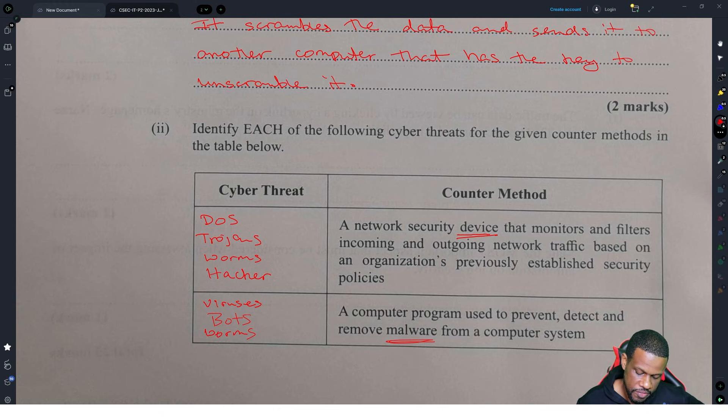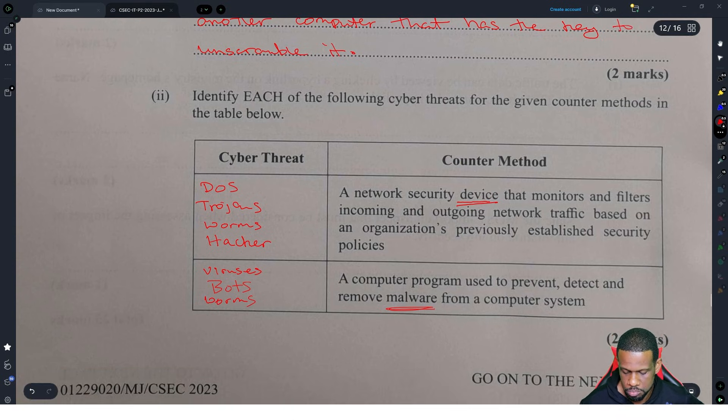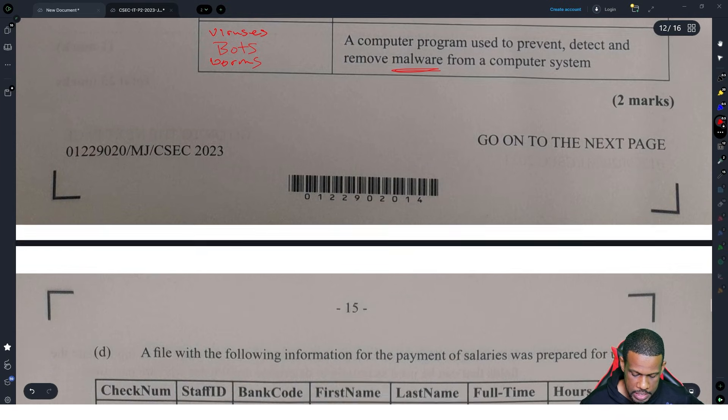Phishing attacks — a firewall would not protect against a phishing attack. No, we will not accept that either.